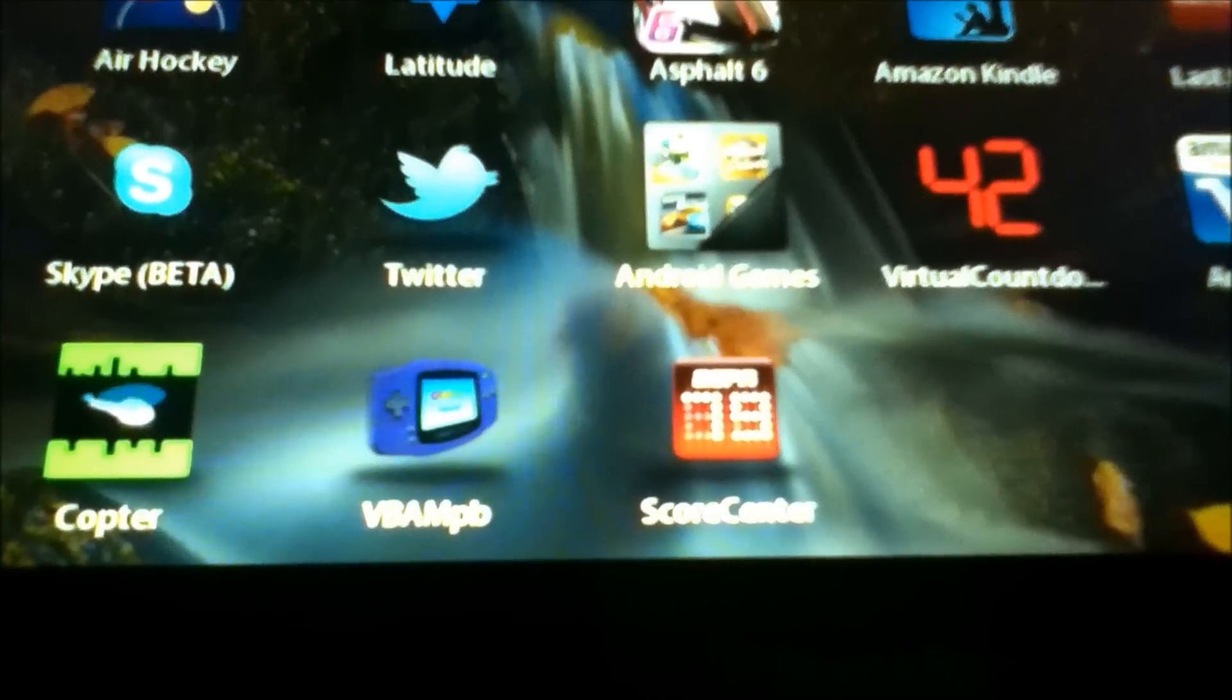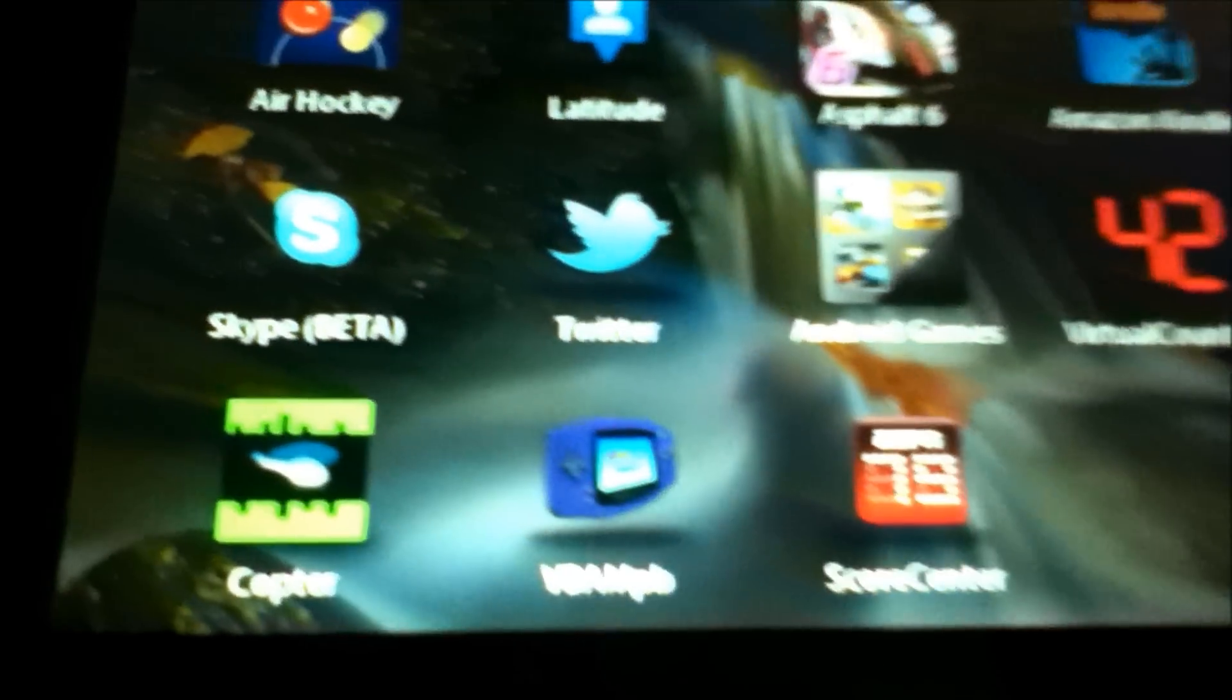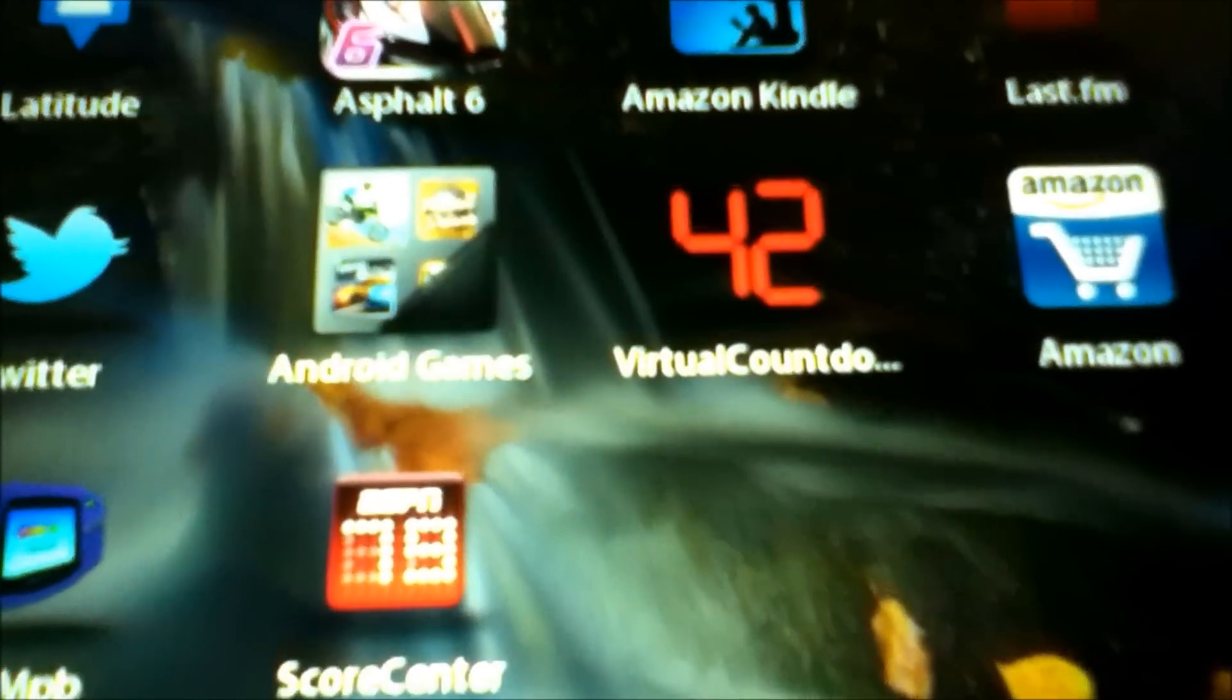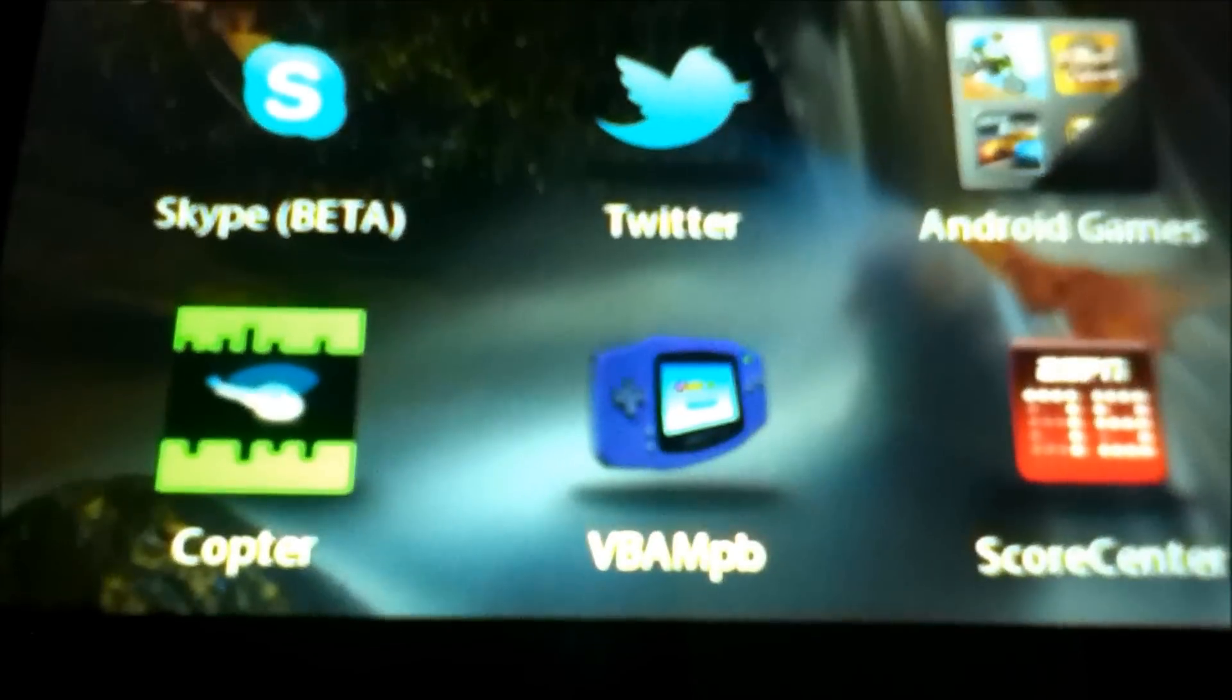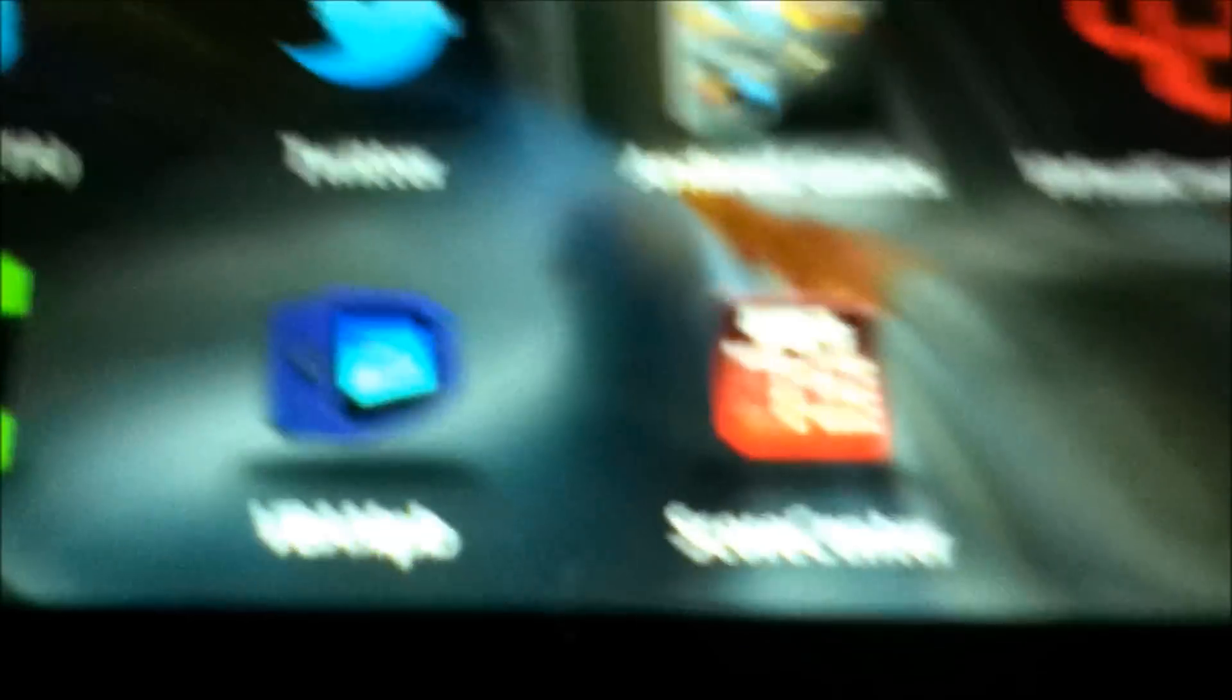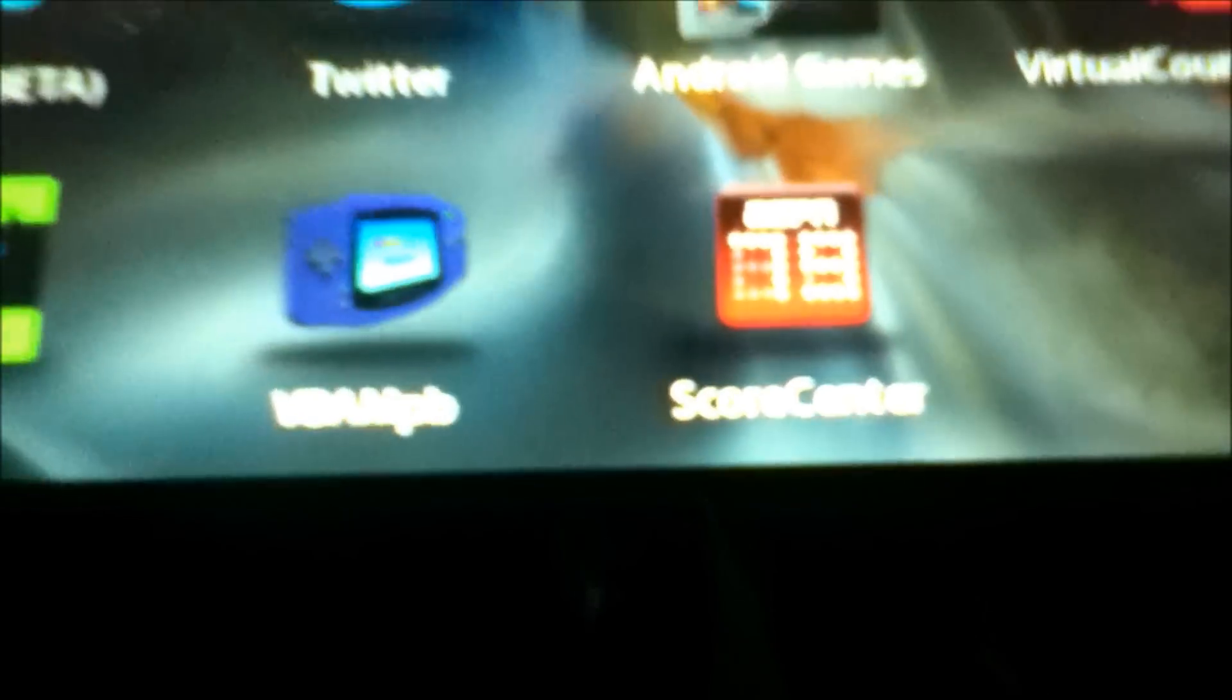So here are the loaded Android apps. I already did Skype, Twitter, some games, Amazon, Weather Channel, and these are the two ones I just did.